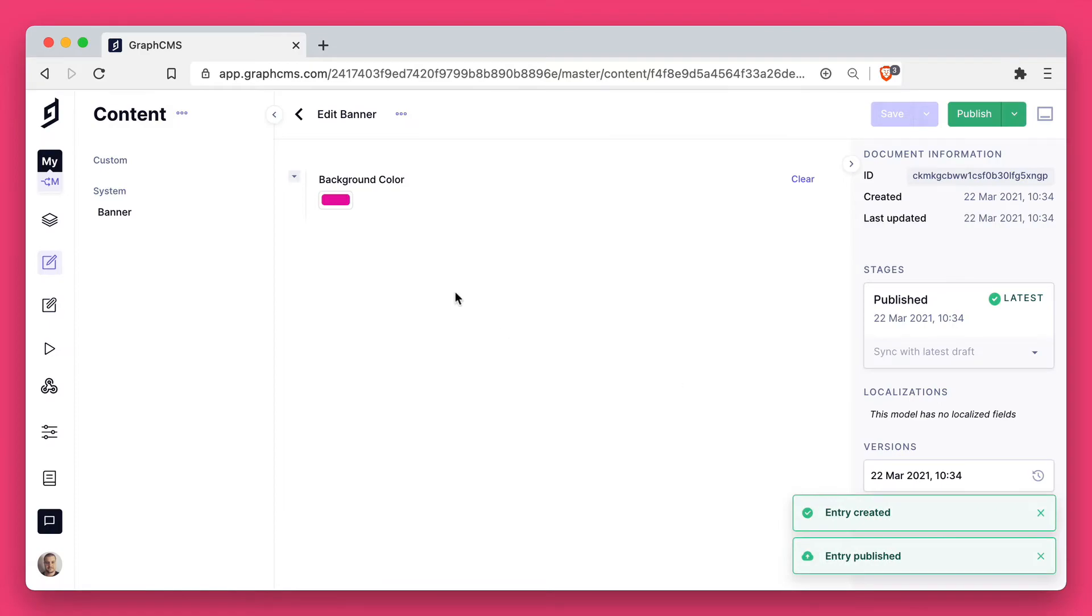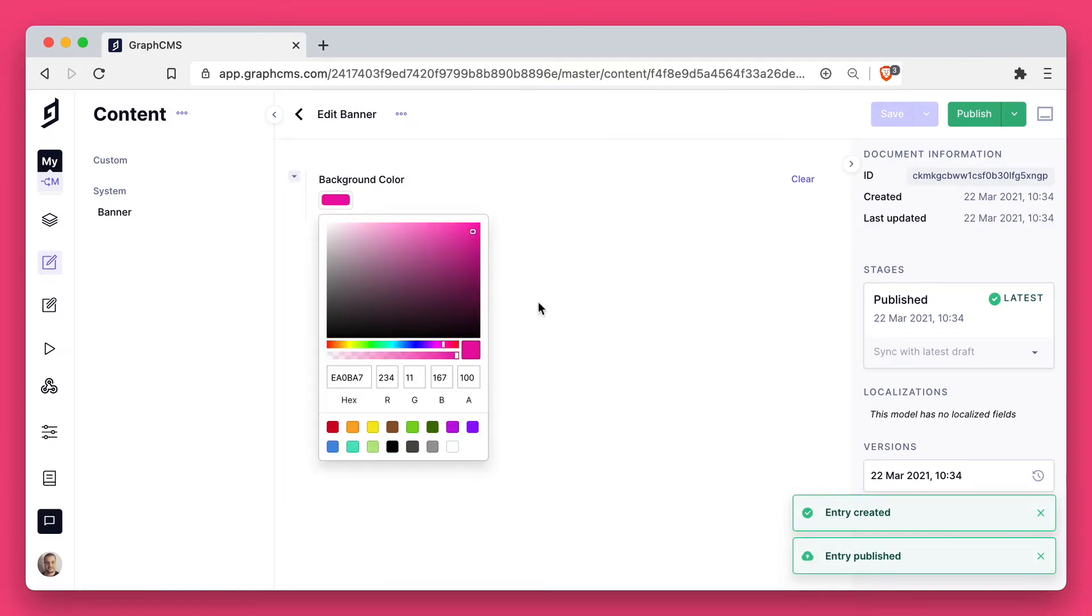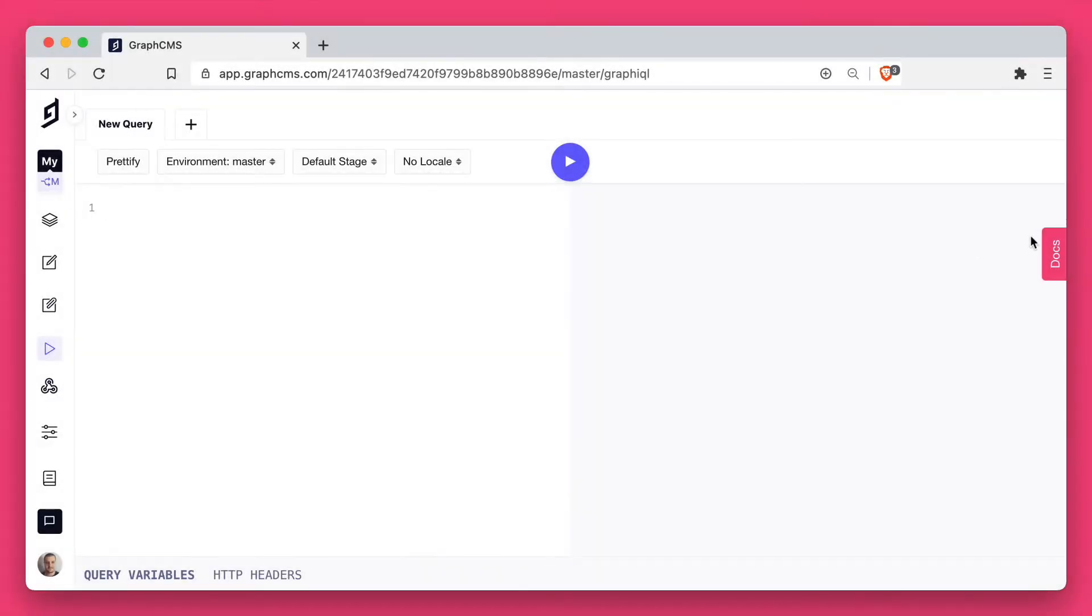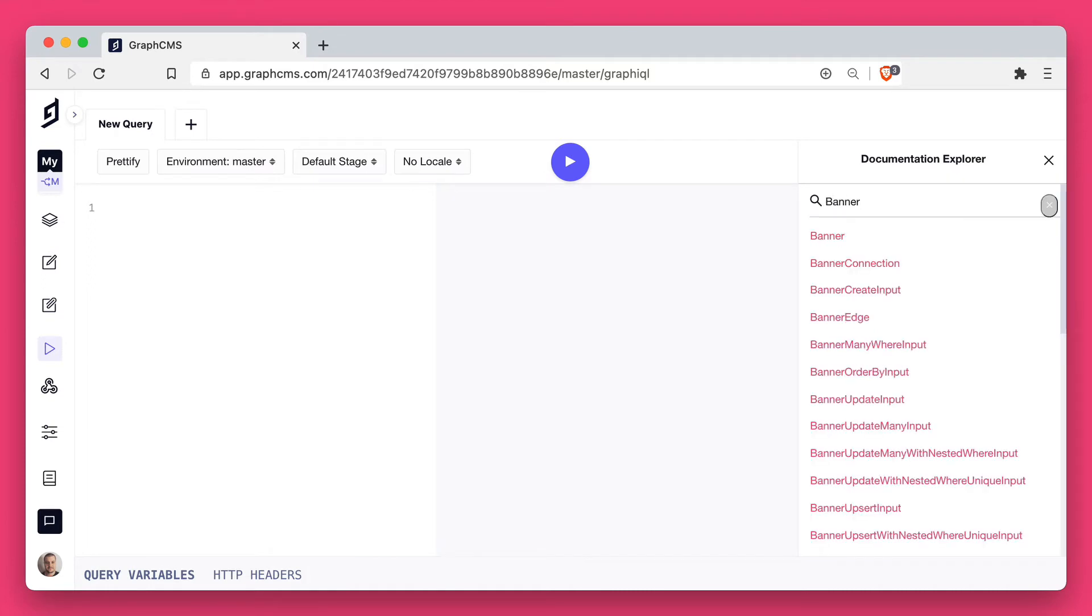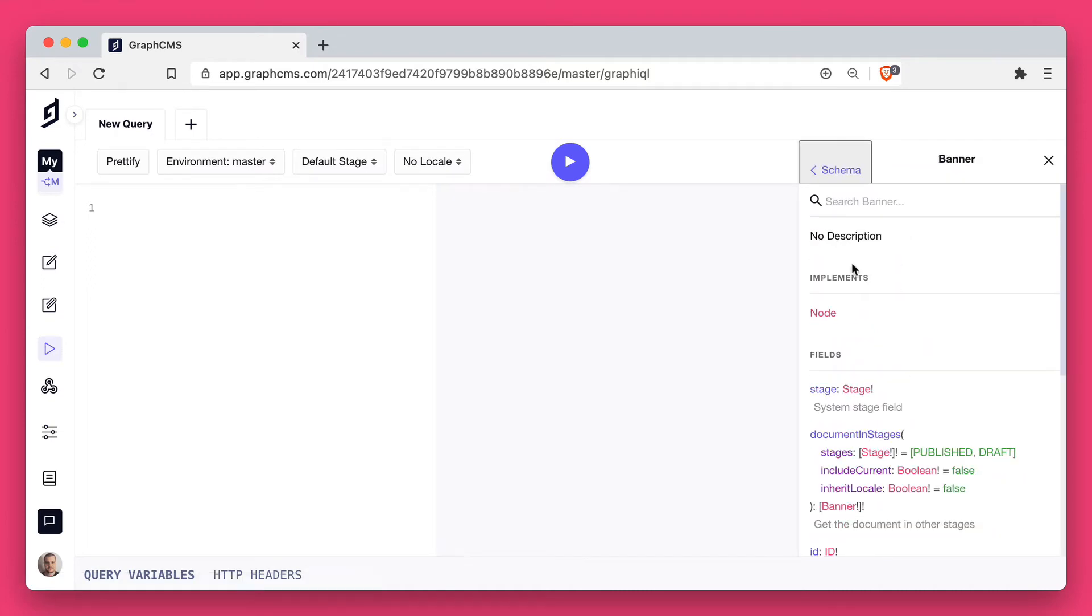In edit mode, you can change the colors of course and save that. Next, inside of the API playground, let's search for the banner type. If we inspect the banner type...